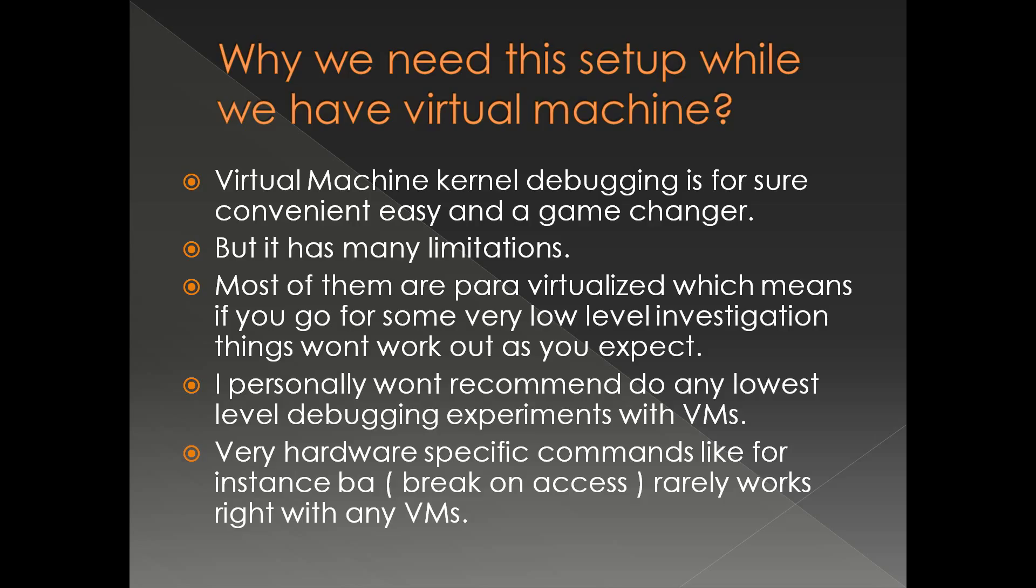If you go very low level debugging, say for example if you want to debug a DMA issue (direct memory access), or you wanted to see how the CPU behaves, or any low level hardware which is para-virtualized, things won't work as you expect.